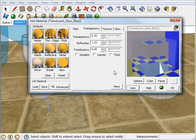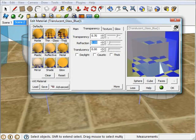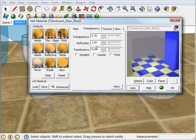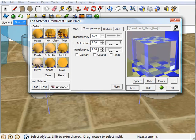All right, then the next thing I want to talk about is refraction. Refraction simply controls how distorted light gets as it passes through an object. At 1.0, there is no distortion. But then at 3.0, there's tons of distortion.